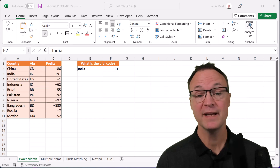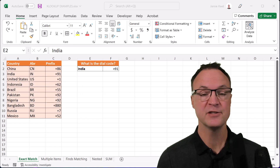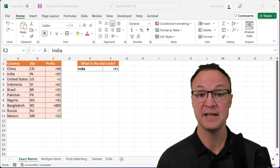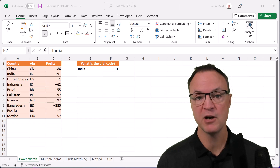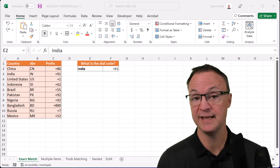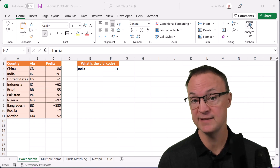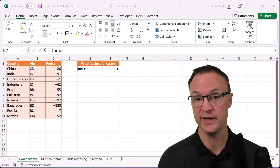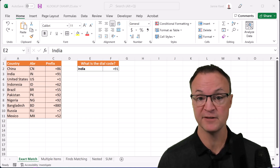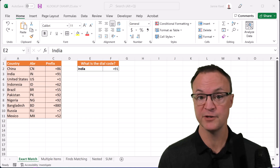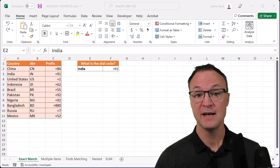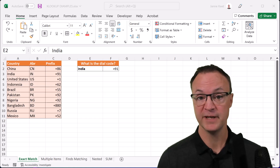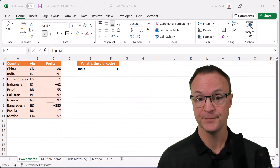Before we get started, I just want to point out that the XLOOKUP function is not available in Excel 2016 or 2019. But you could come across it if somebody in a newer version created an XLOOKUP function and then you were opening that file.